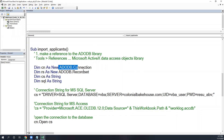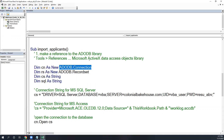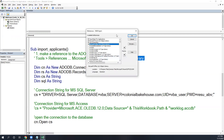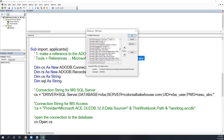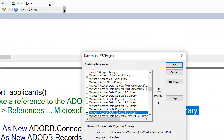Remember that Connection and Recordset objects are not built into Excel — they're not loaded by default. We have to tell VBA we're going to use them. We do that by going to Tools > References and selecting the Microsoft ActiveX Data Objects Library. Go to Tools > References, scroll down to find Microsoft ActiveX Data Objects Library.